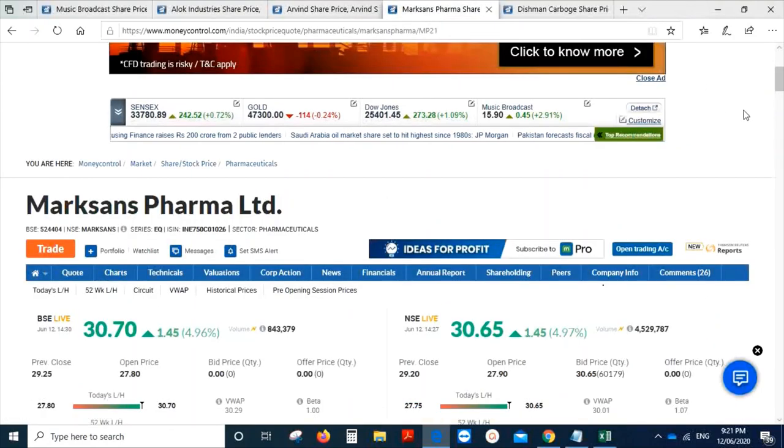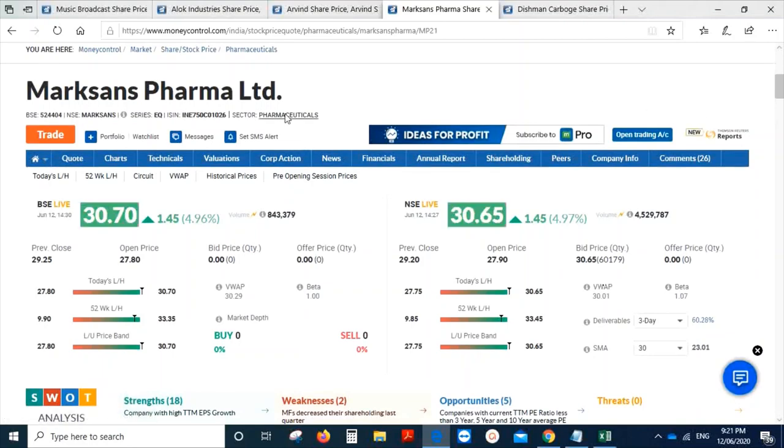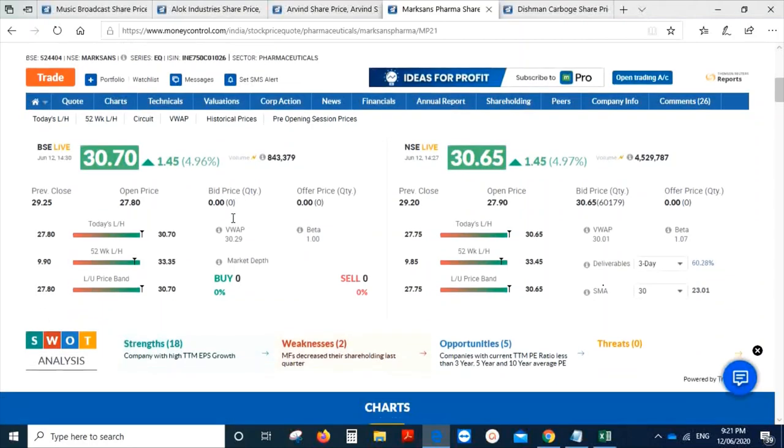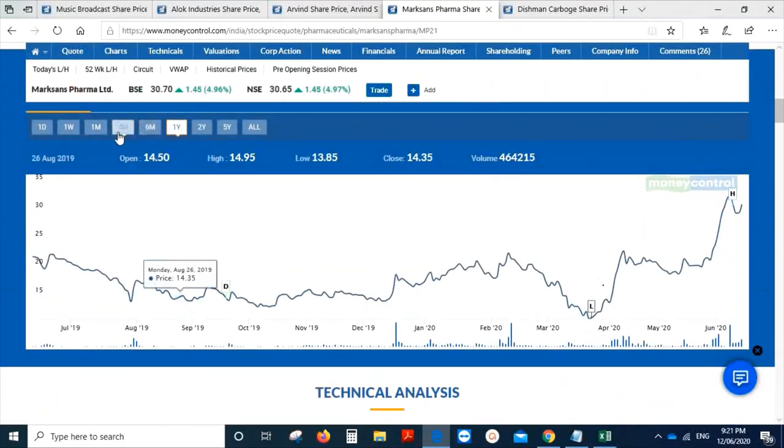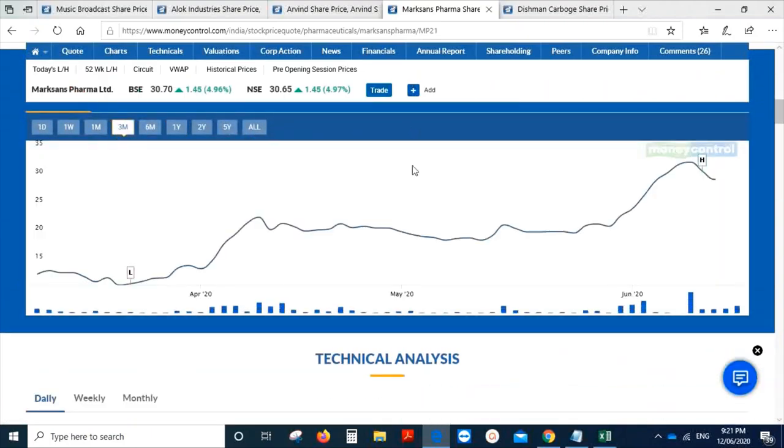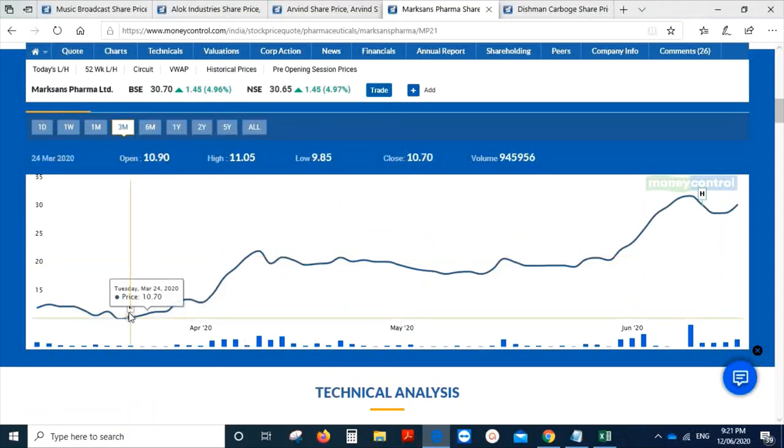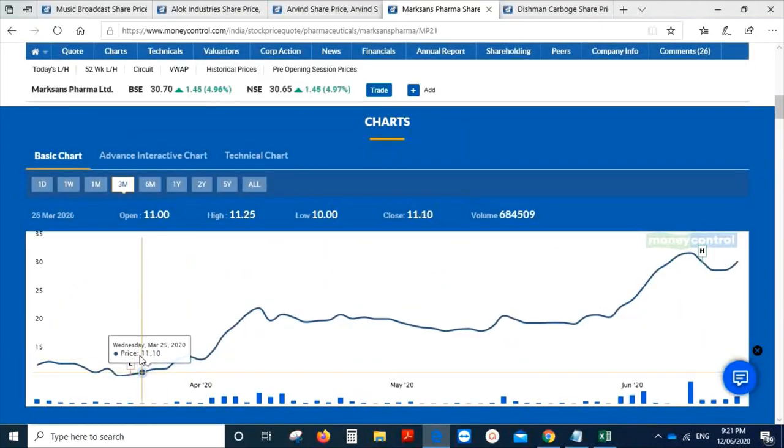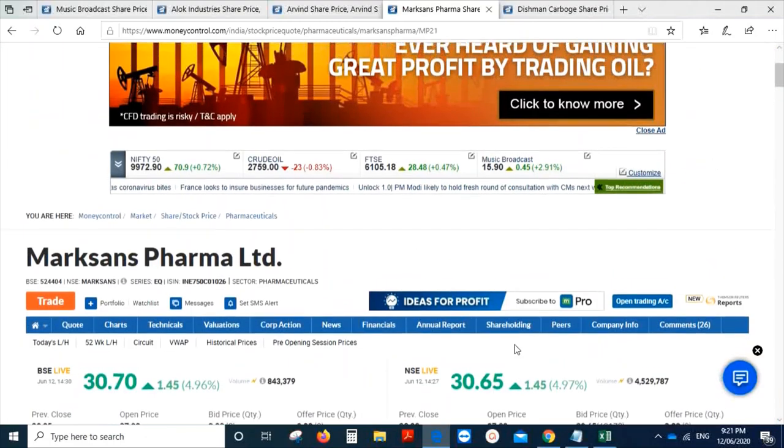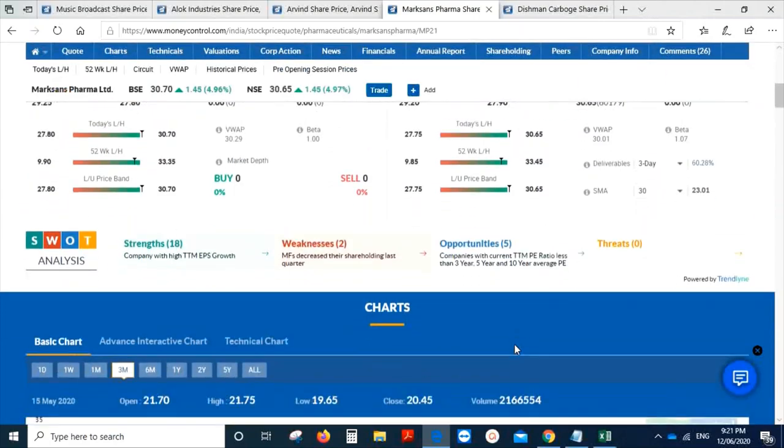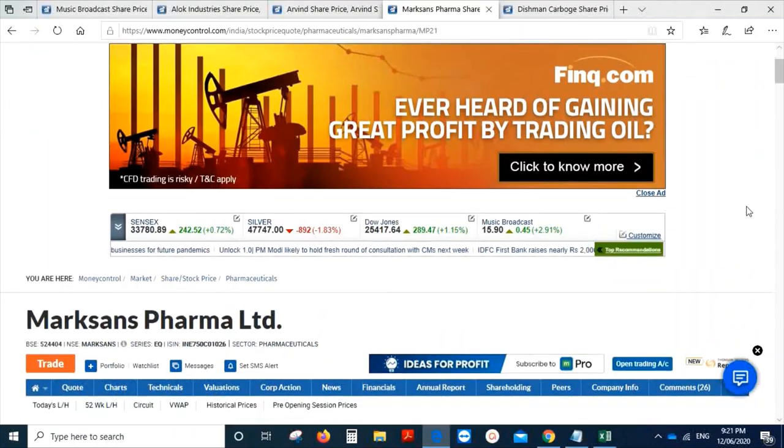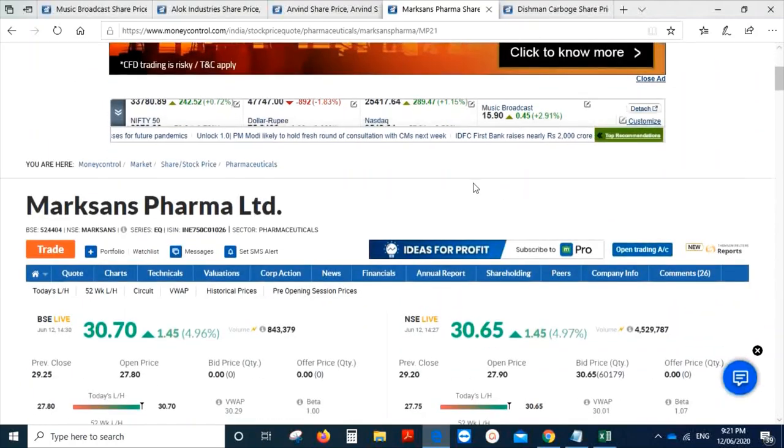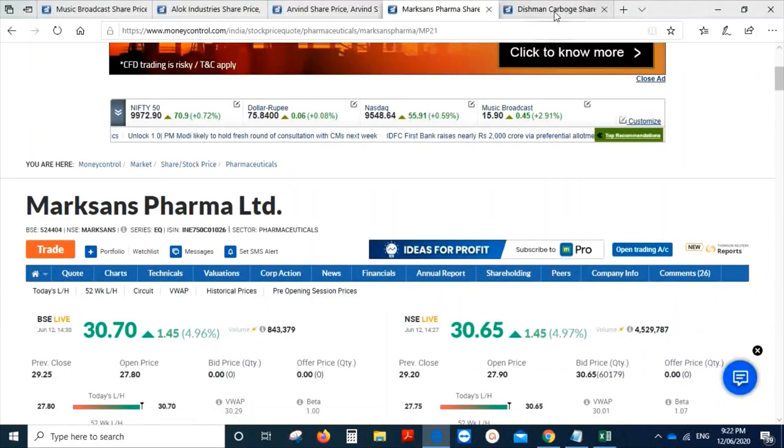Pharma sector - Markson Pharma. If you go and see the last three months chart, it was trading at a price of 9.85 rupees, and today it is trading at a price of 30.50. You see the returns. You ask me why shouldn't I pick this stock? This is my favorite stock, I would say.